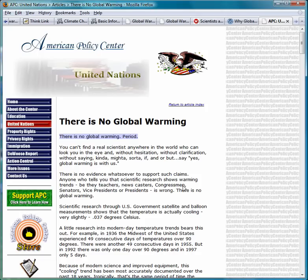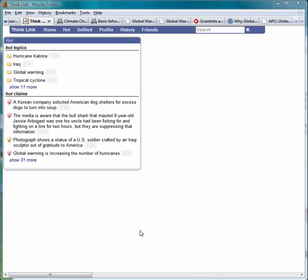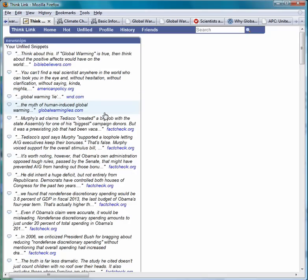Initially, when you create a snippet, it is highlighted in blue to indicate that the snippet is not yet associated with any claim. ThinkLink provides several ways that you can associate a snippet with a claim. In the claim browser, you can click on the 'Unfiled' tab to see the snippets you have not yet filed.